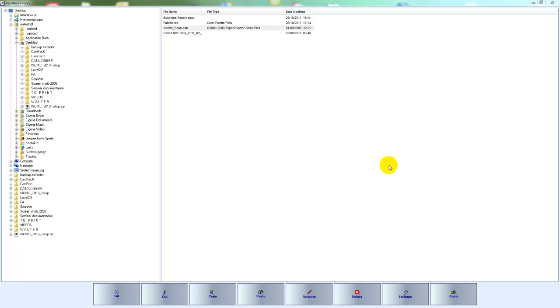Today I want to introduce you to our post-processing software. This post-processing software is downloadable from our web page, free of charge, www.united-ndt.com.